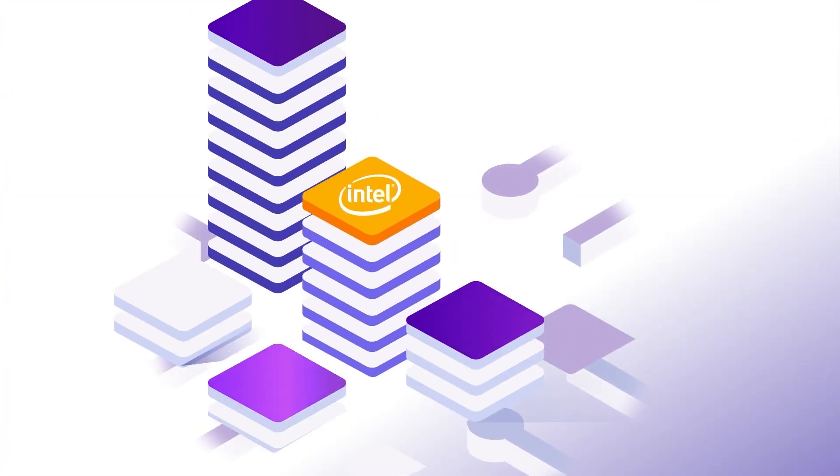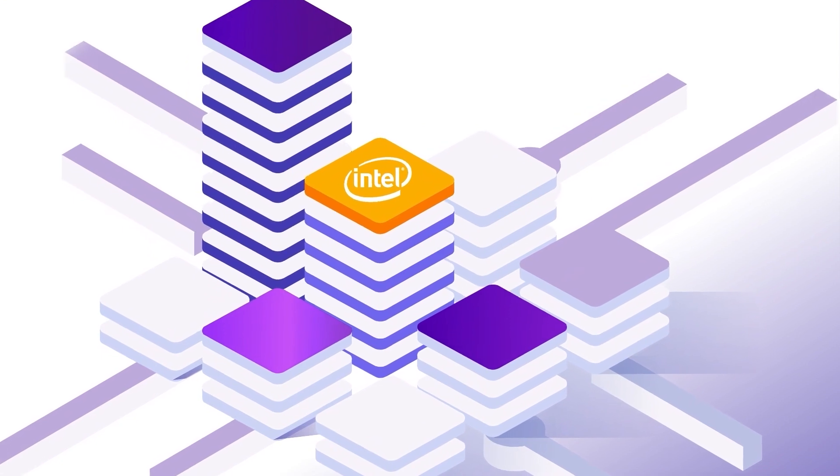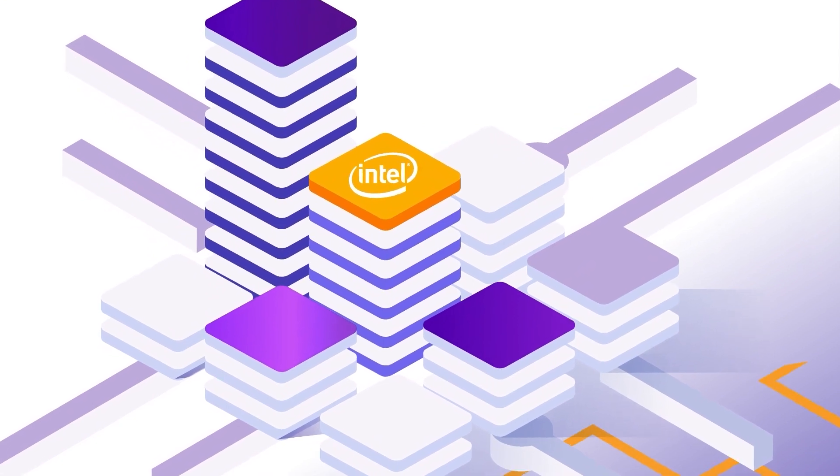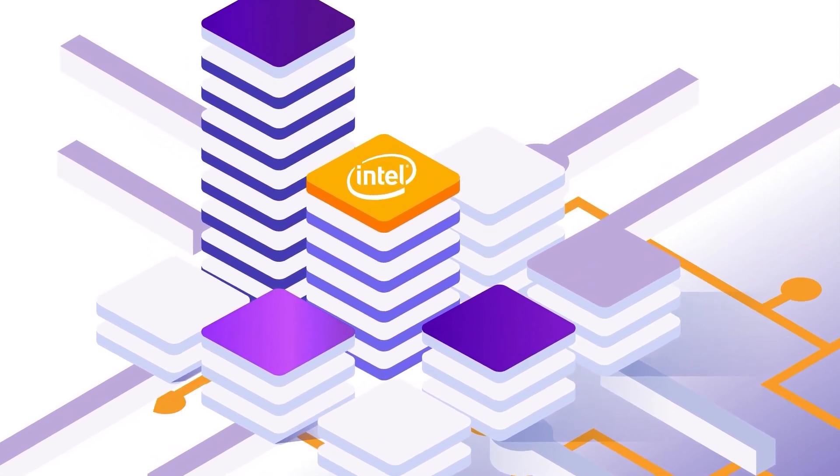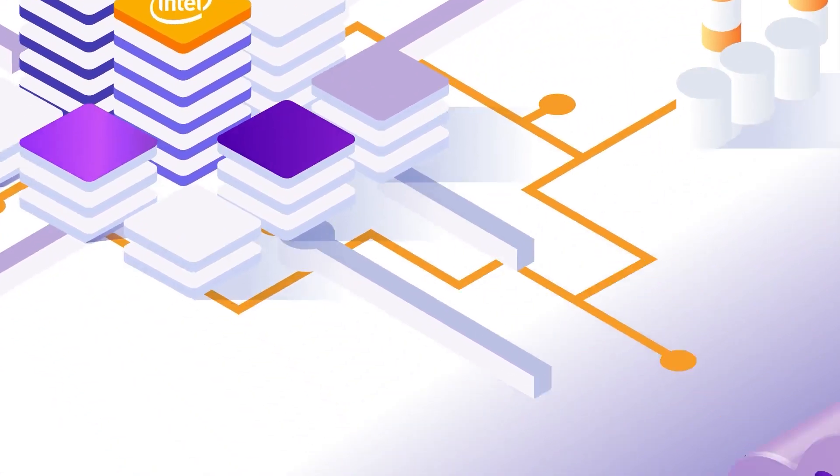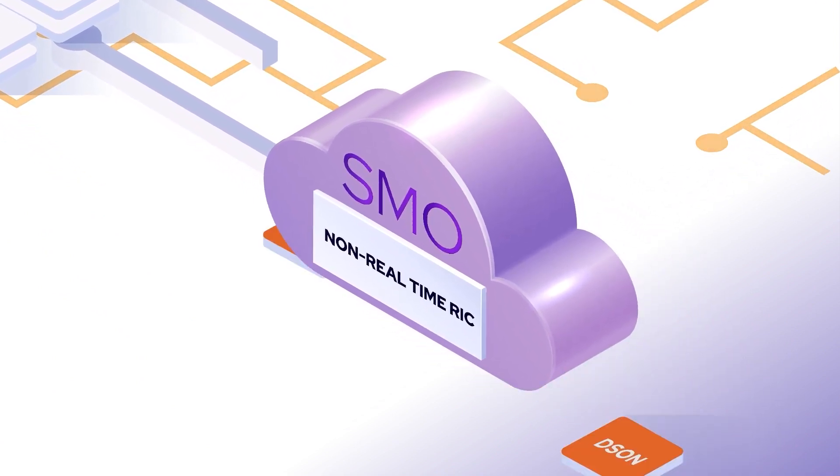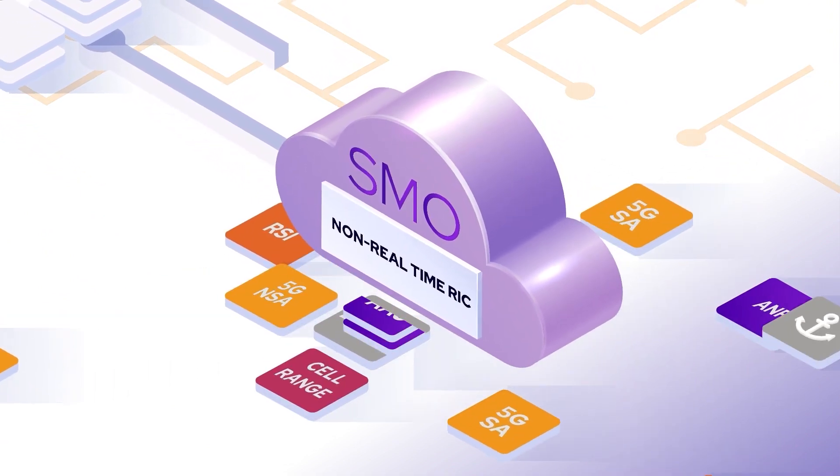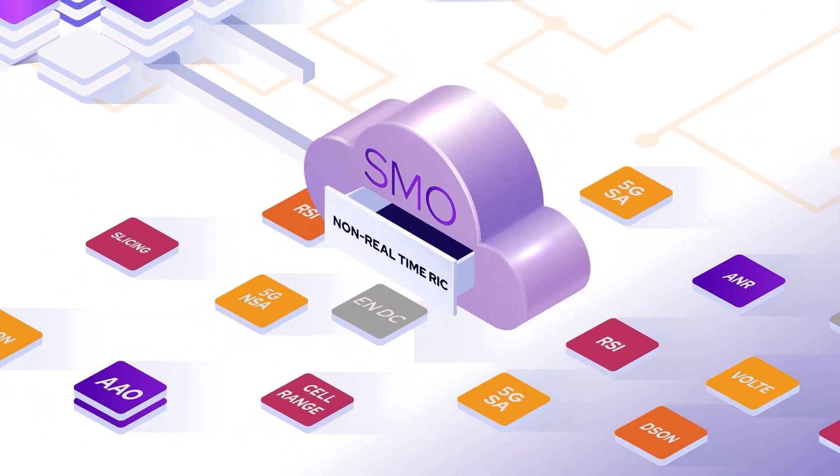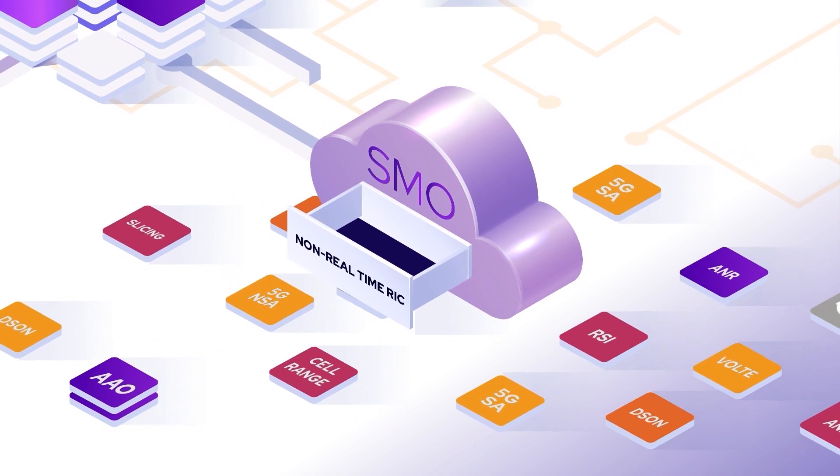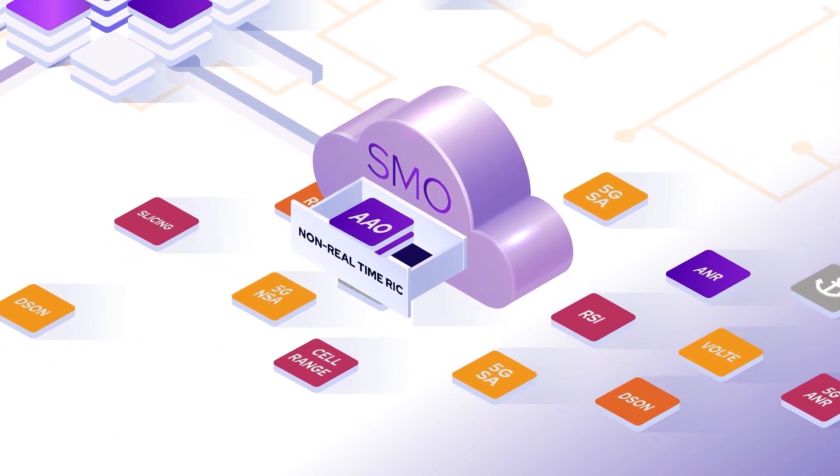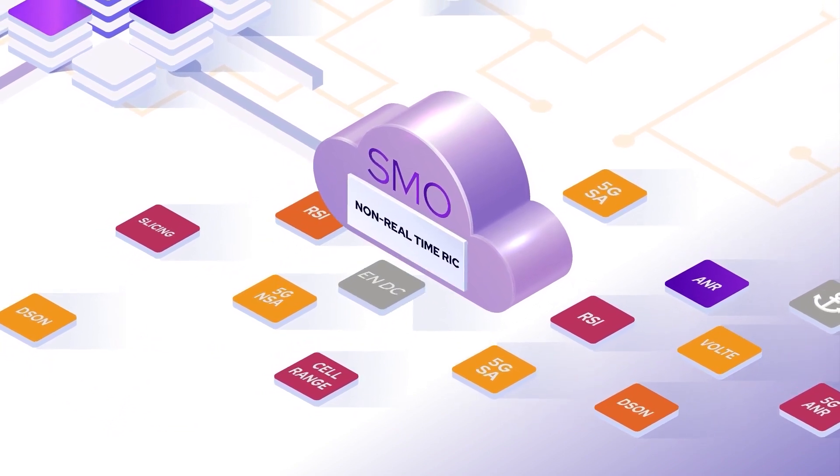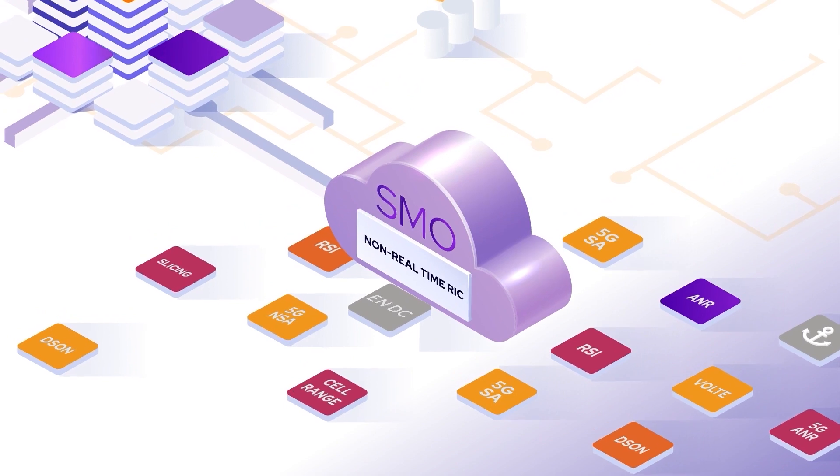With Intel's FlexRAN intelligent counters, together with the CellWise SMO and non-real-time RIC offering, operators can finally join the Massive MIMO revolution with state-of-the-art artificial intelligence, advanced machine learning, a broad offering of R apps, and open RAN capabilities.